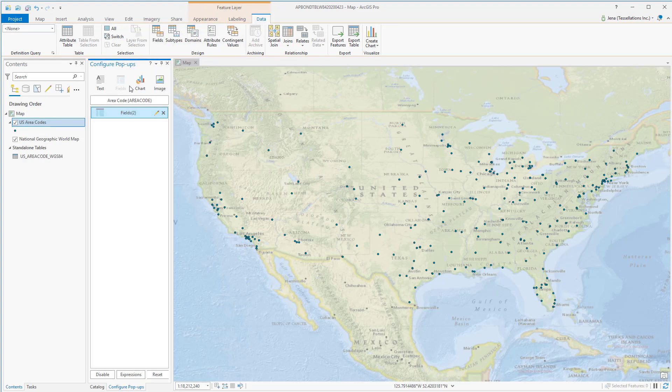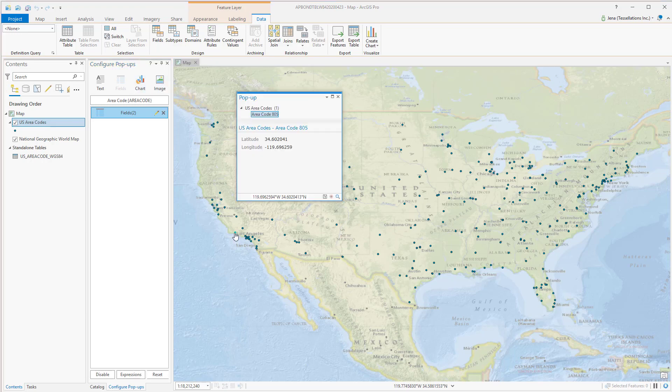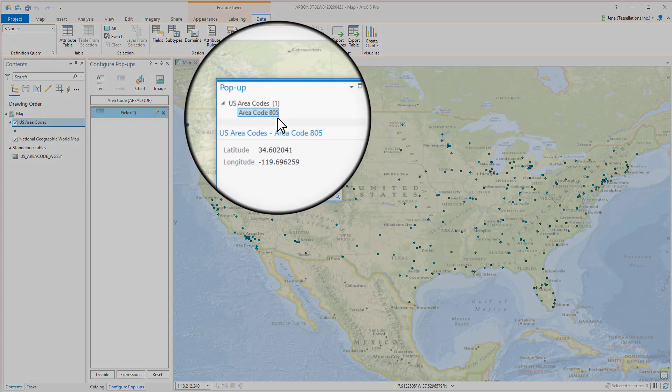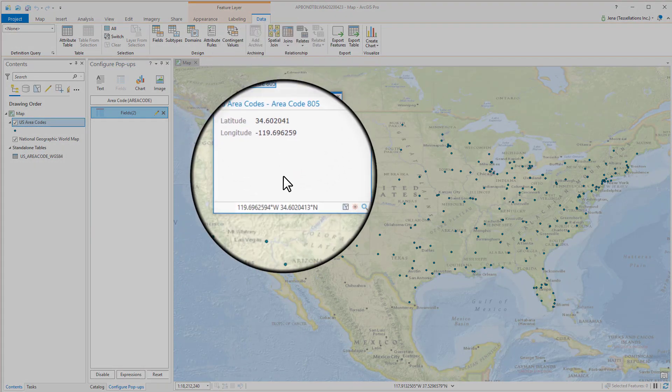You can also do things like add an image or even a chart. Let's revisit southern California and see how our pop-up is. Here's our title, perfect. Latitude, longitude.